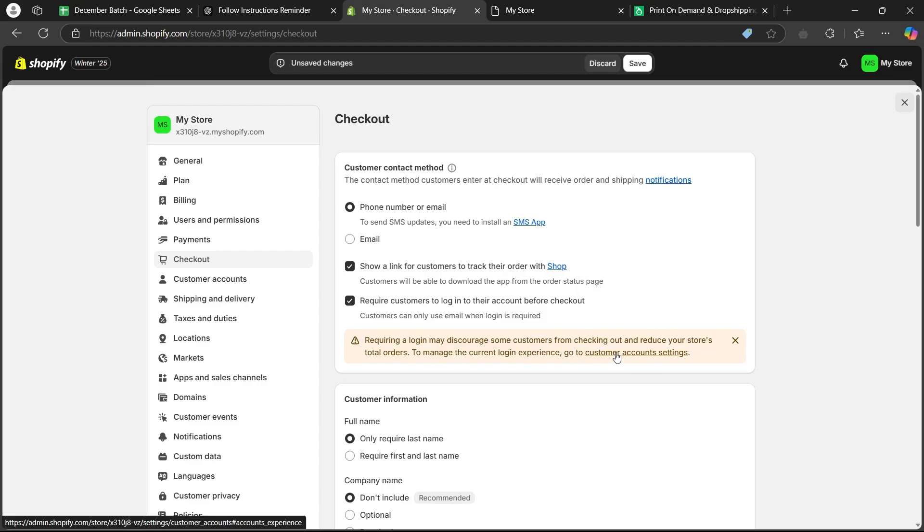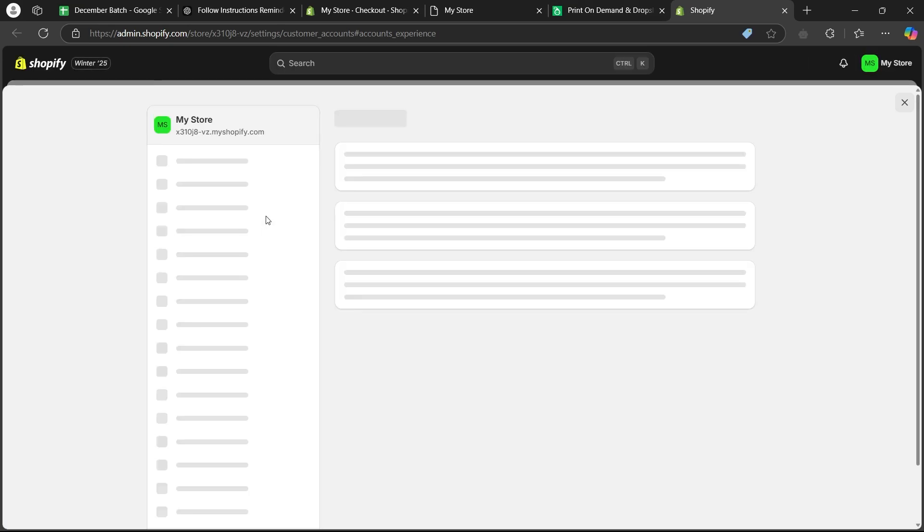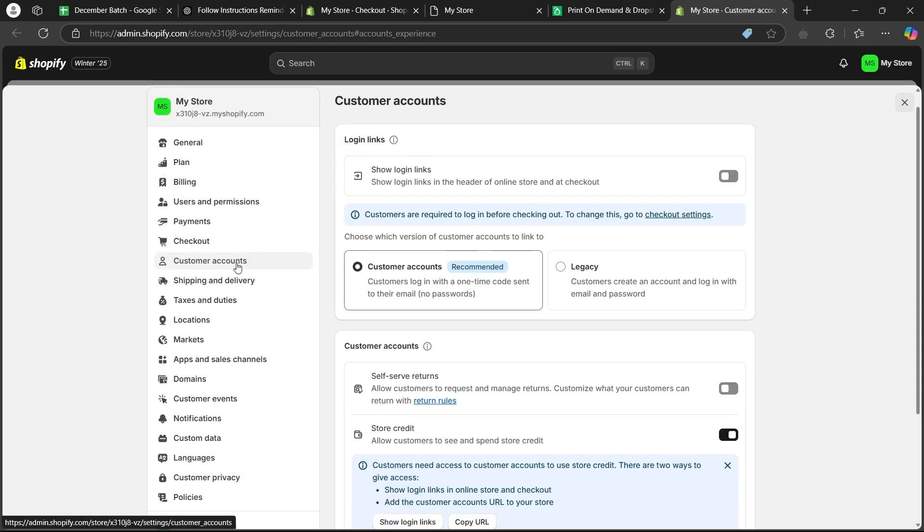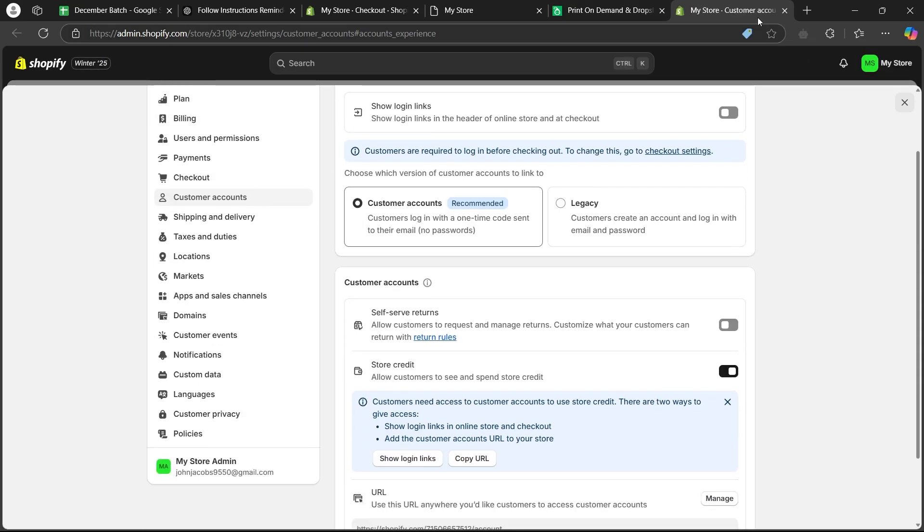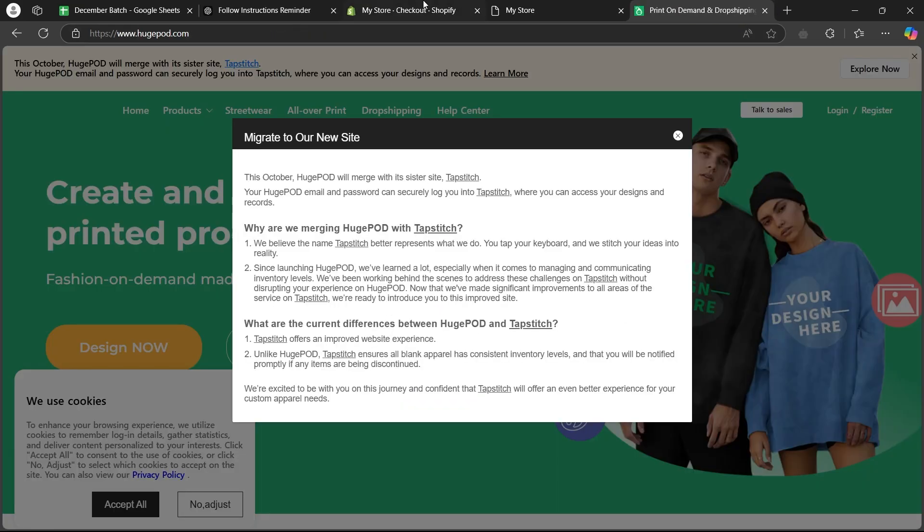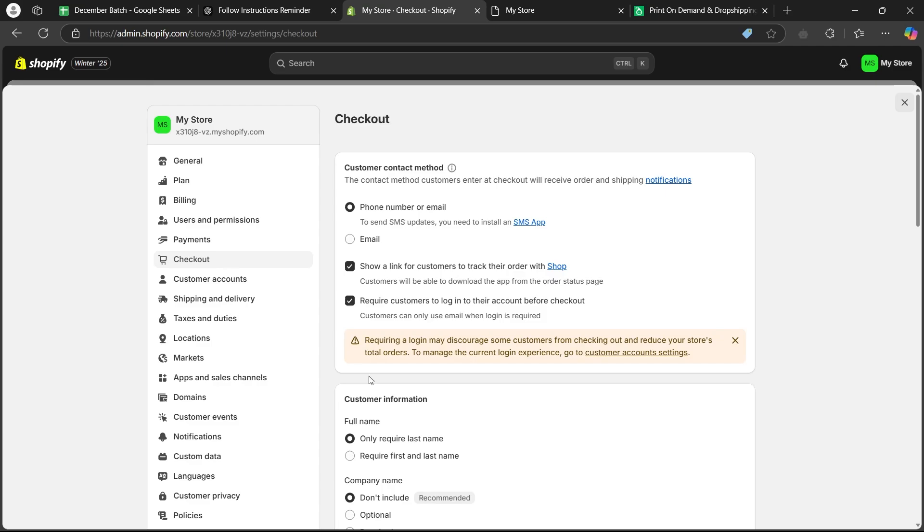To manage the current login experience, you can click on this customer account settings link and it will take you to this page where you can edit how customers will be able to log in. We are not going to do that.